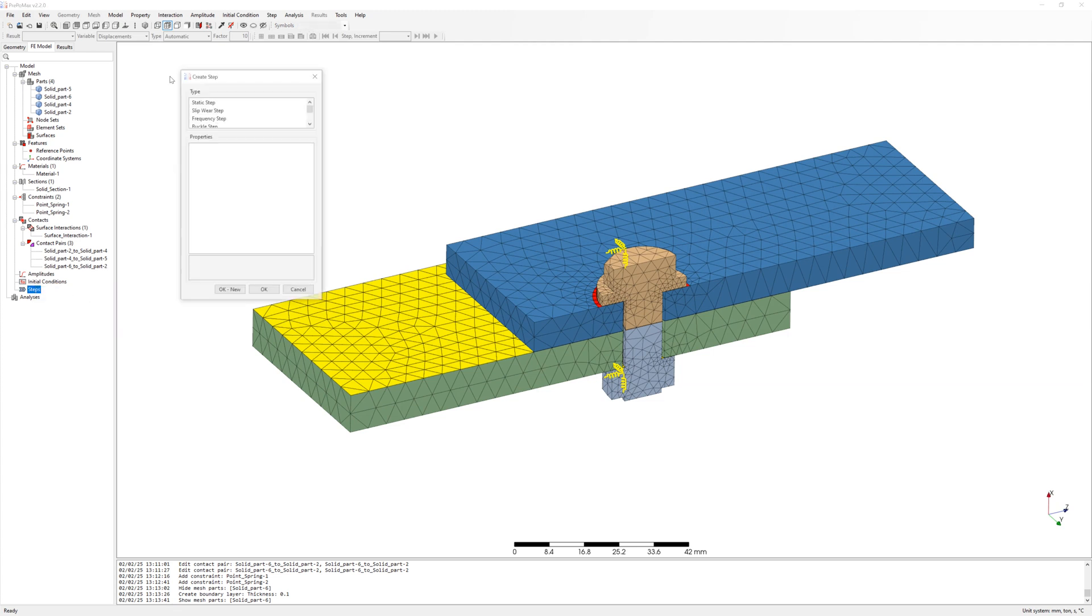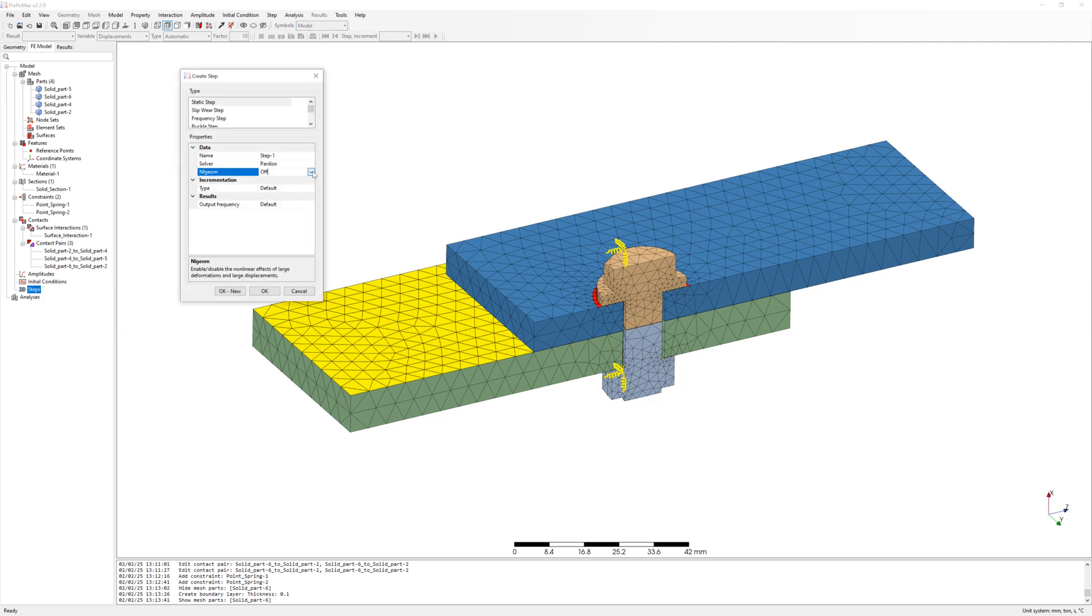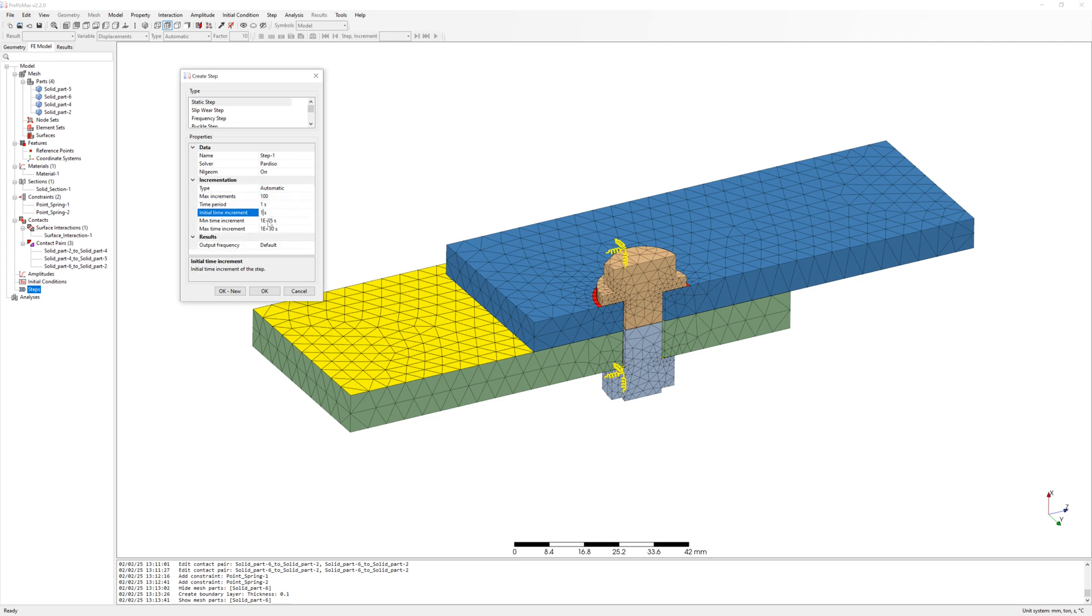Now we can create step 1. Static. Non-linear geometry on. Time automatic. With initial time increment 0.1 second.